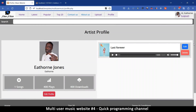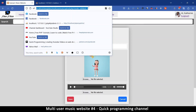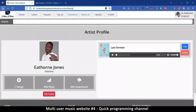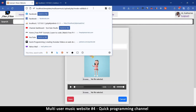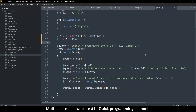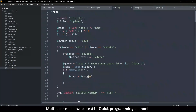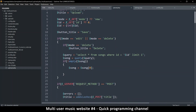Now I can click edit on a song and see the edit URL. If I just change the id in the URL I can edit a completely different song — one that isn't mine. This is a serious security issue. To fix it, let's go to upload.php.